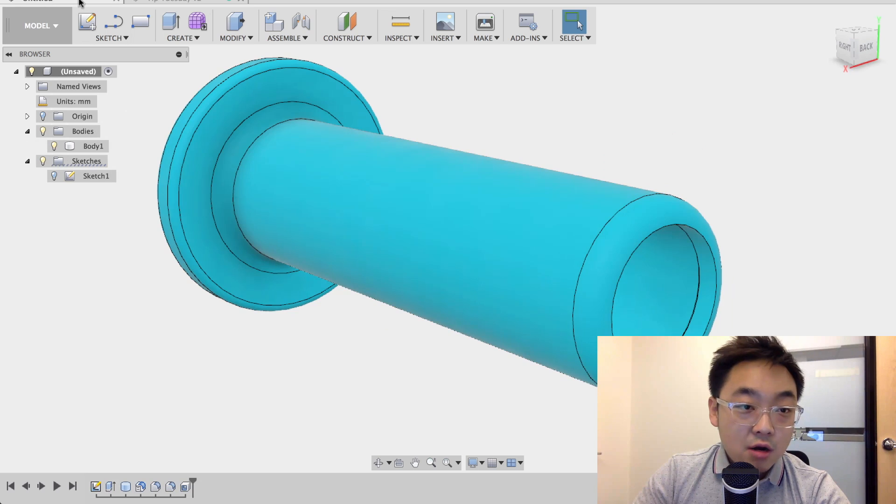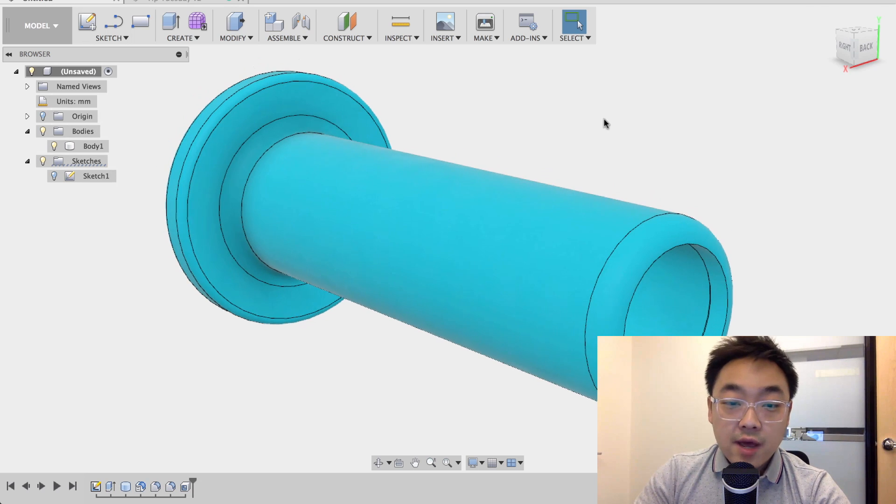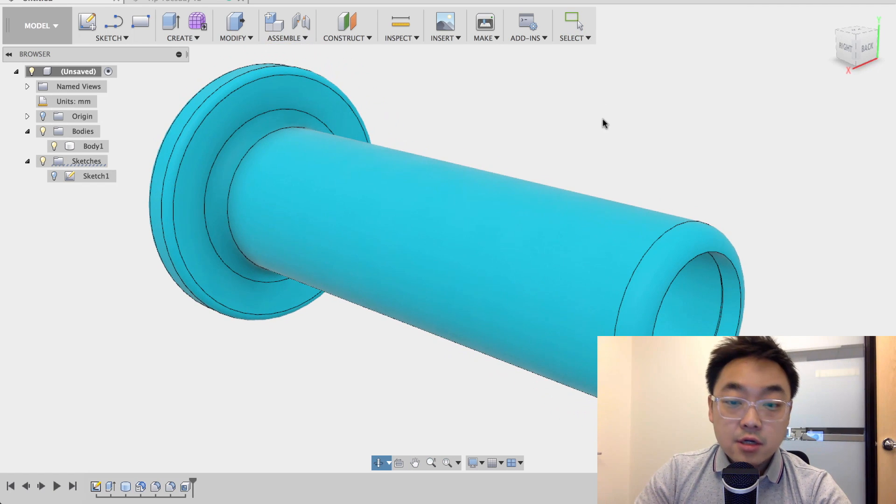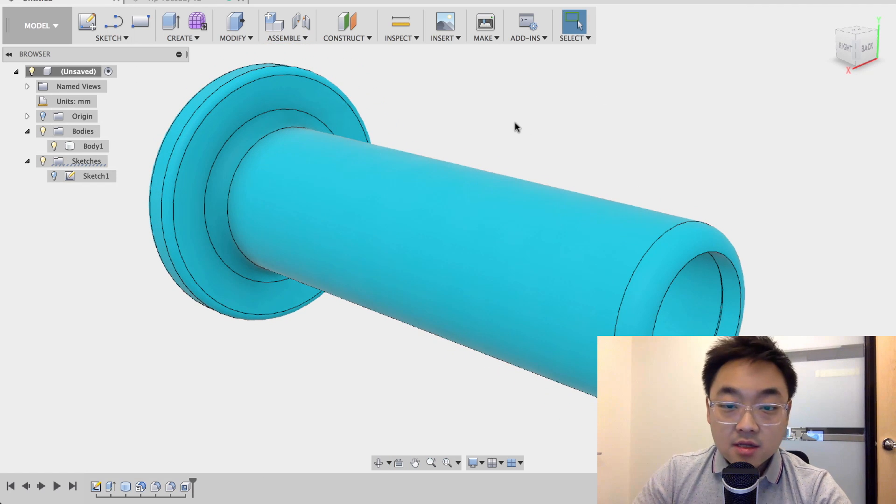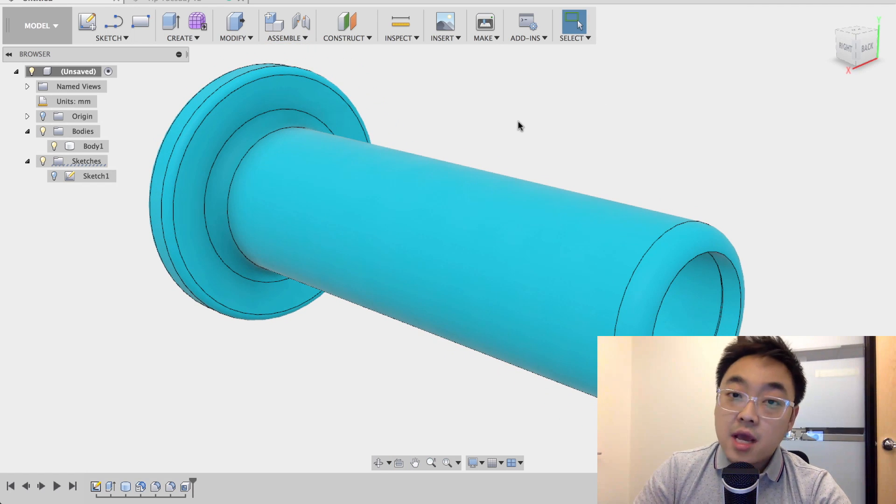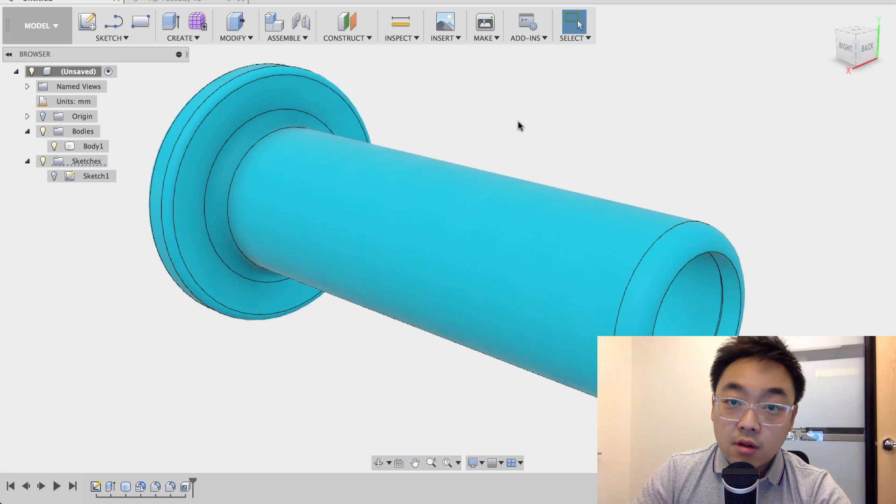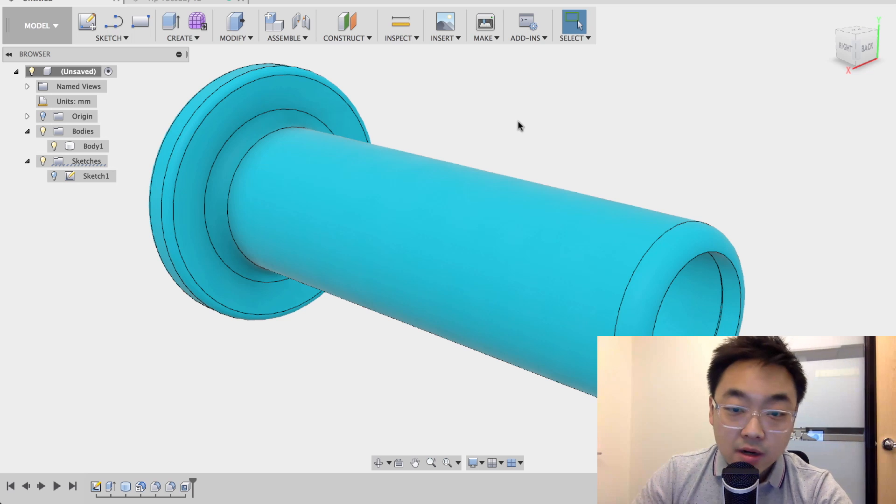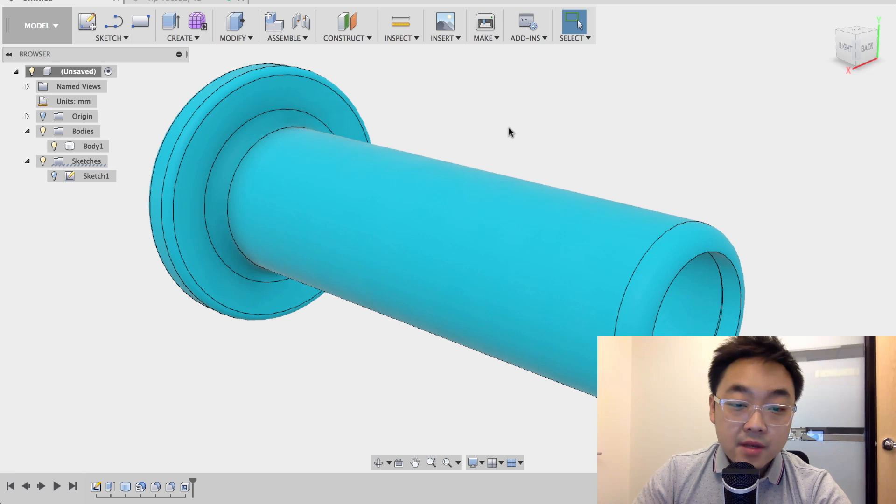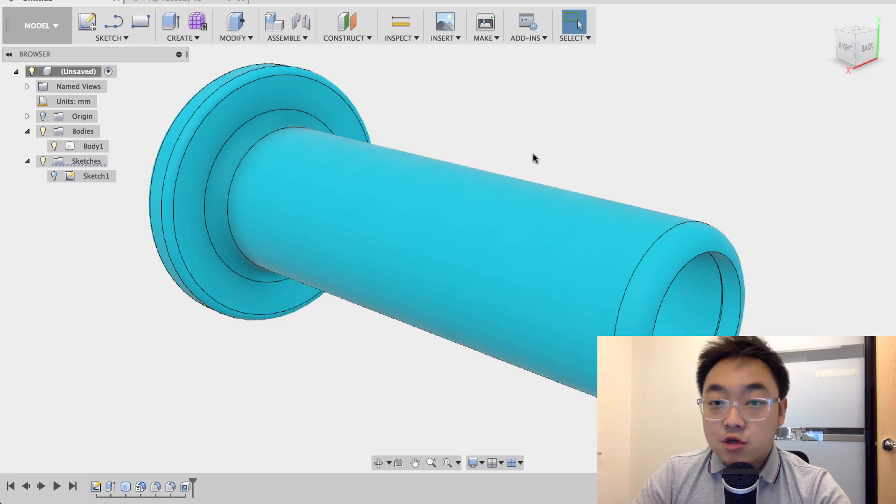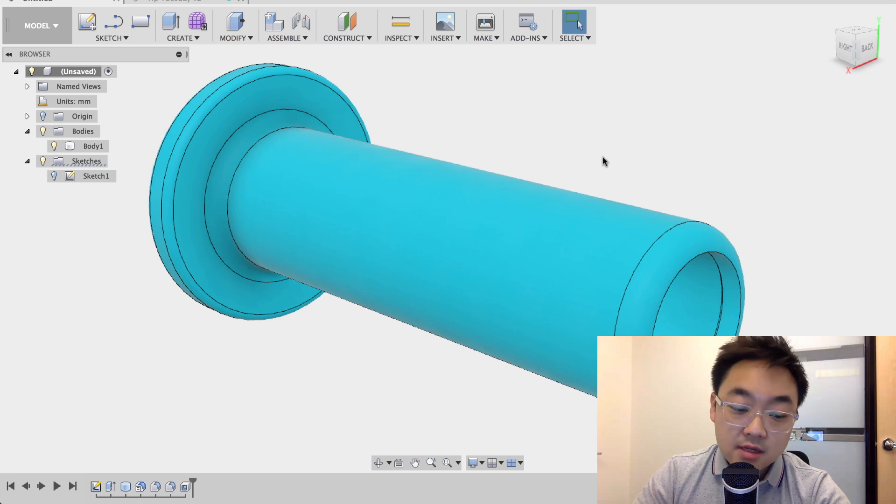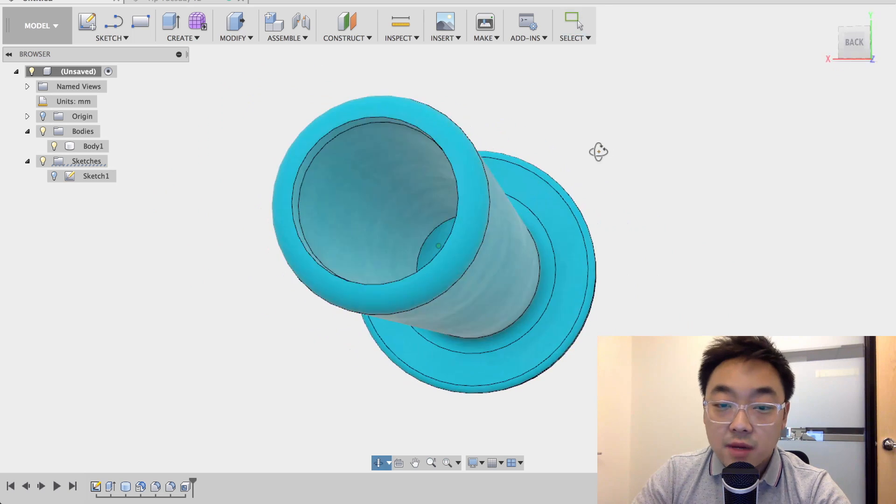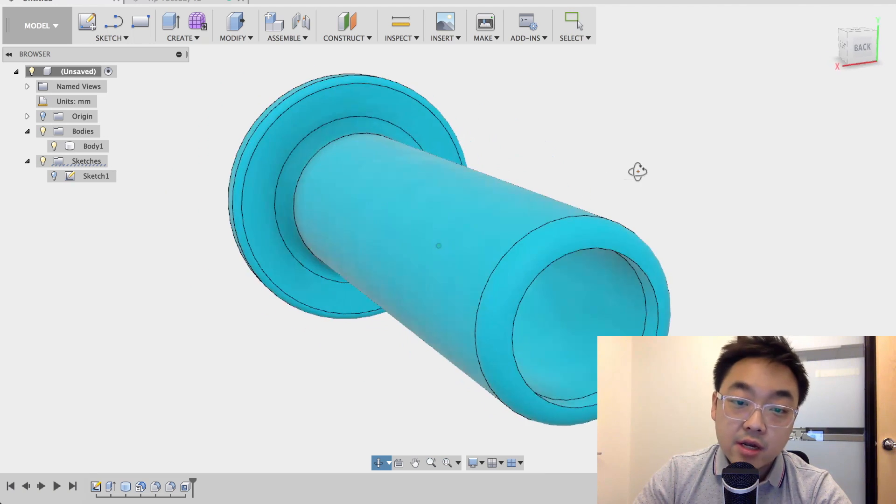So I'm going to toggle over to a cylinder part that I already pre-made. This is essentially the same handle, bike handle part, just some circle sketches, extrusion, some fillets and then a shell command at the very end here.